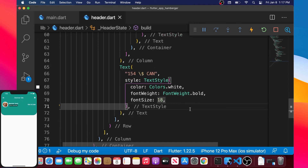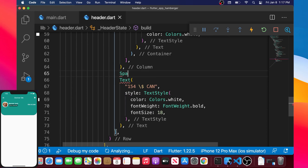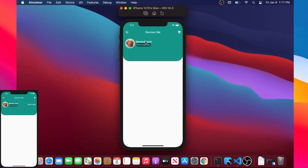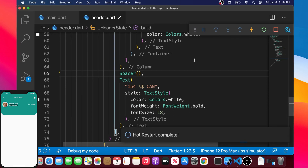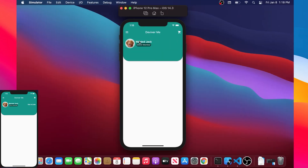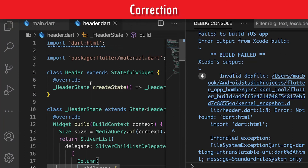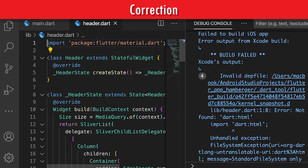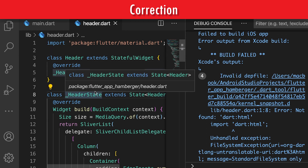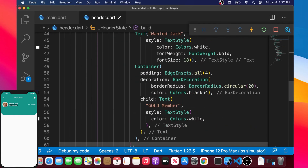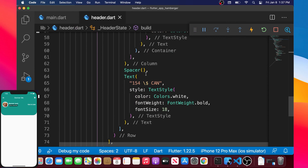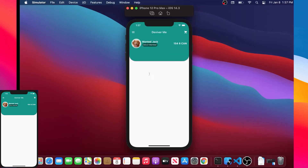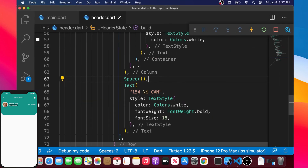We add a Spacer to push the dollar amount to the right side. After refreshing the app, we notice a bug — a stray 'dart.html' import had been added at the top. This is likely a Flutter/IDE lag issue on my Mac. Once removed, the text displays correctly and everything looks good.